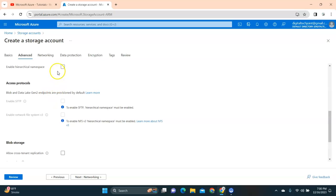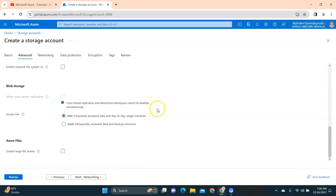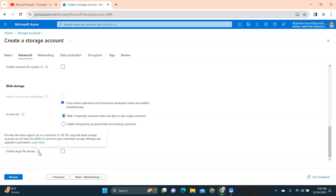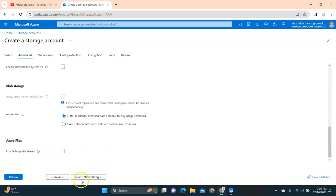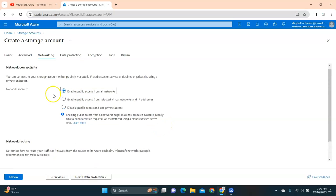You need to select Enable Hierarchical Namespace. Once you select that, you'll get an option called Enable SFTP — select that. For the access tier, I'm going to select Hot, which is for frequently accessed data. The option Enable Large File Shares is only relevant when you have large files to transfer, so I'll leave that unticked.